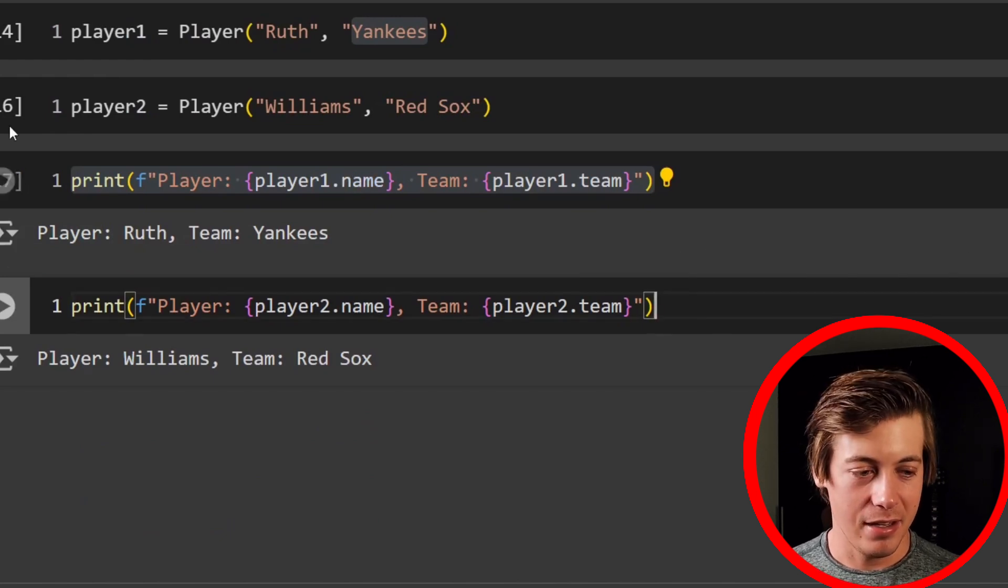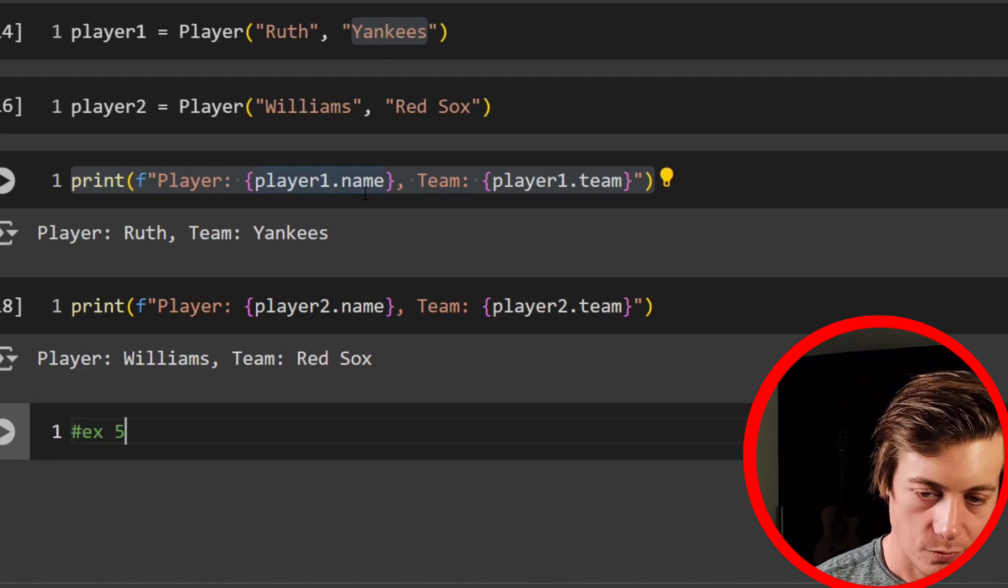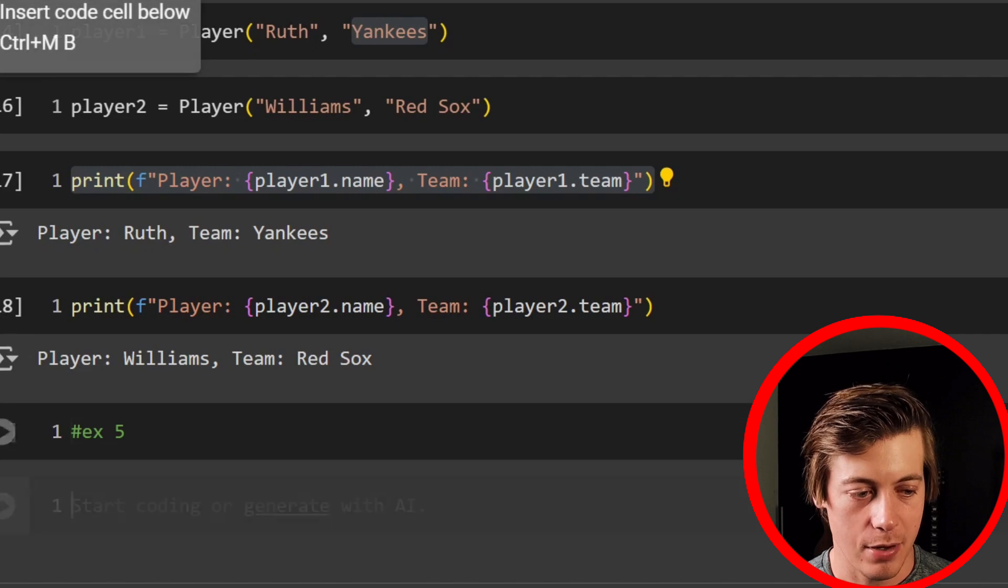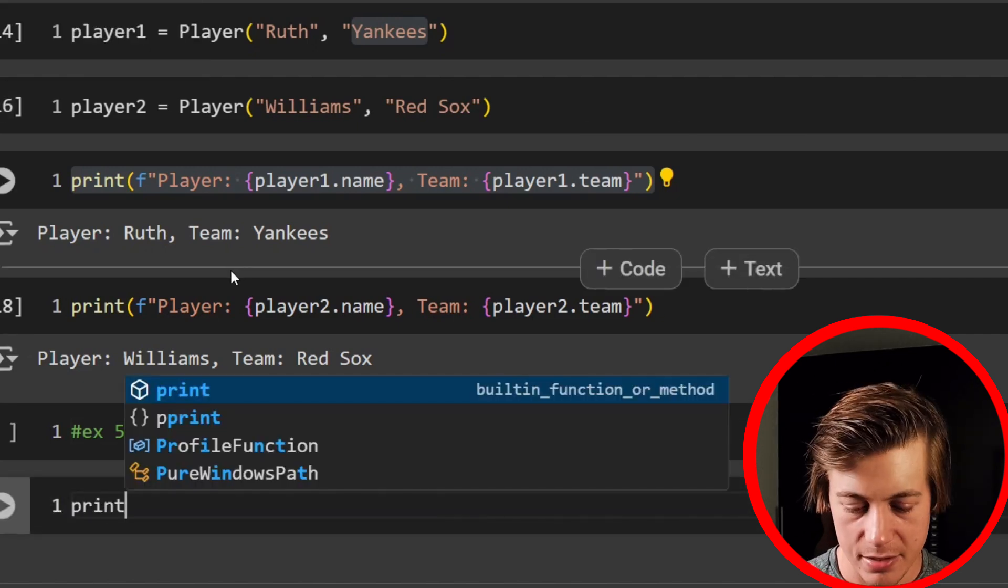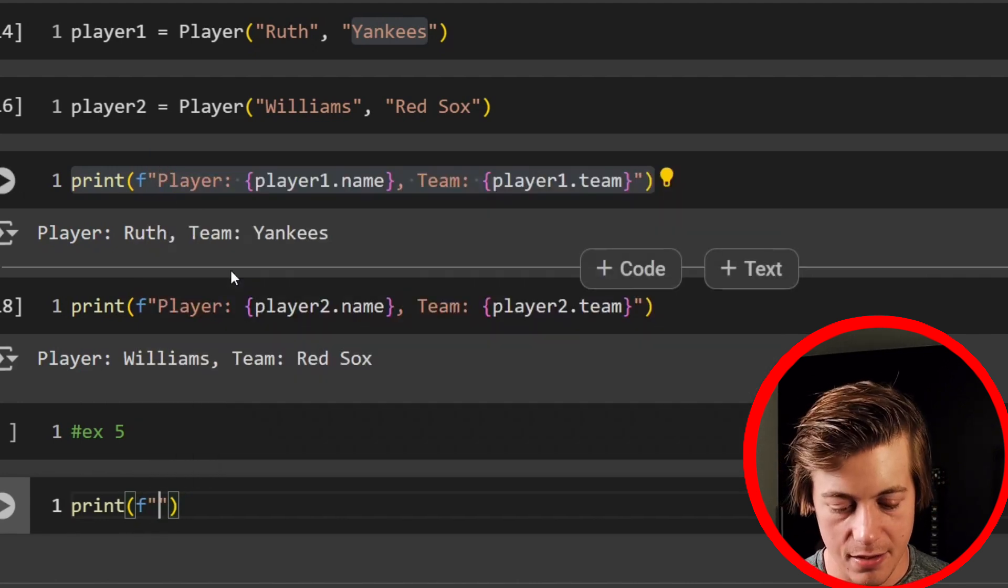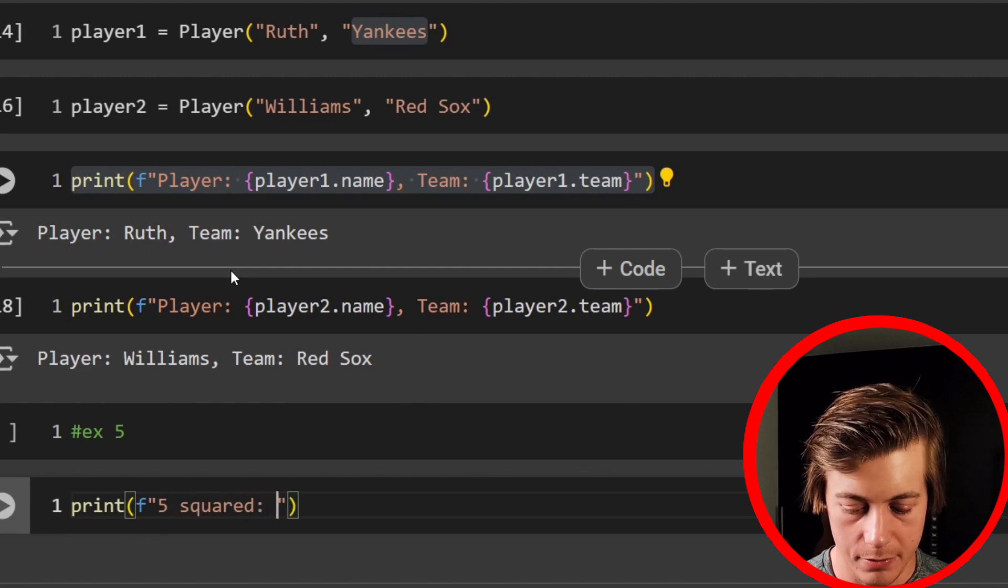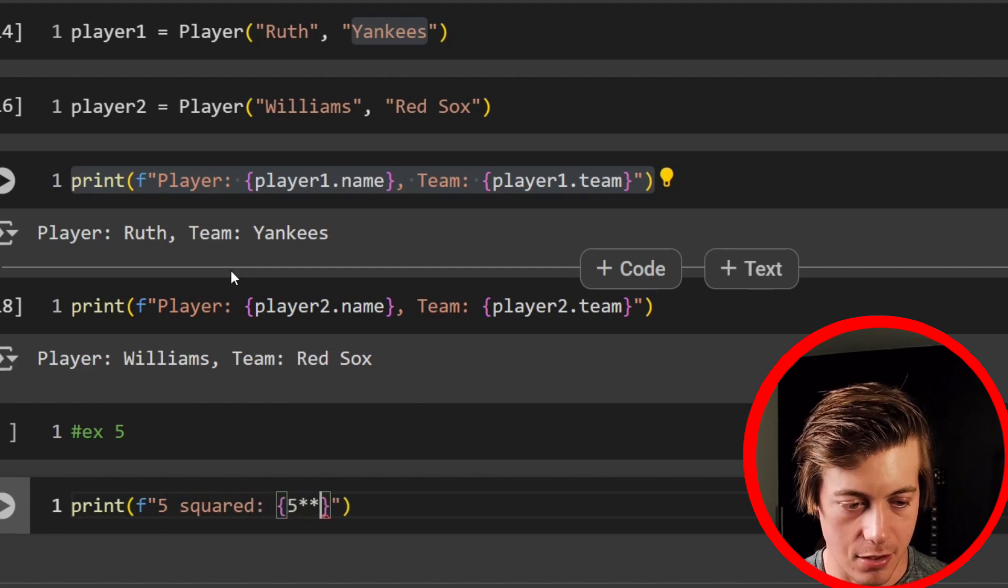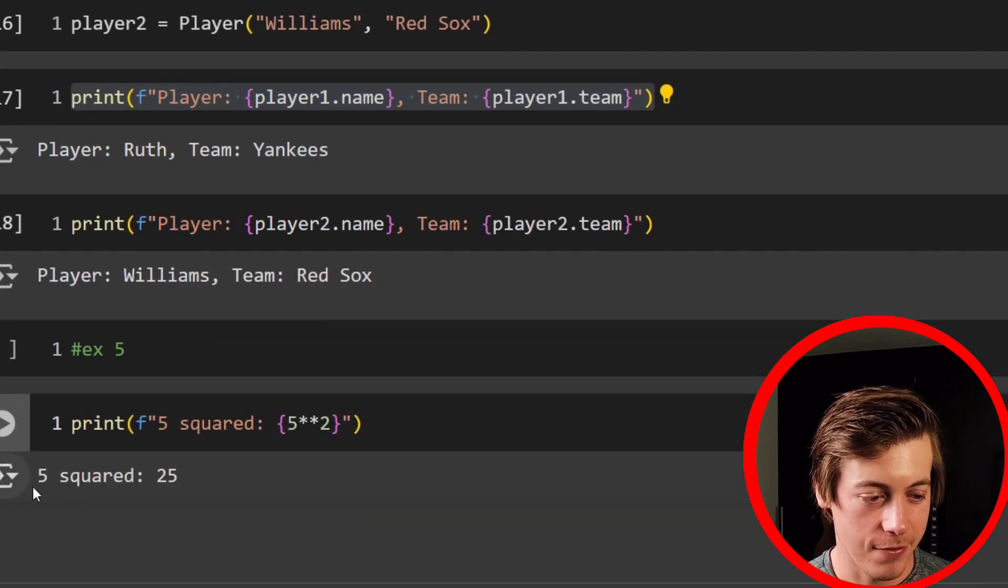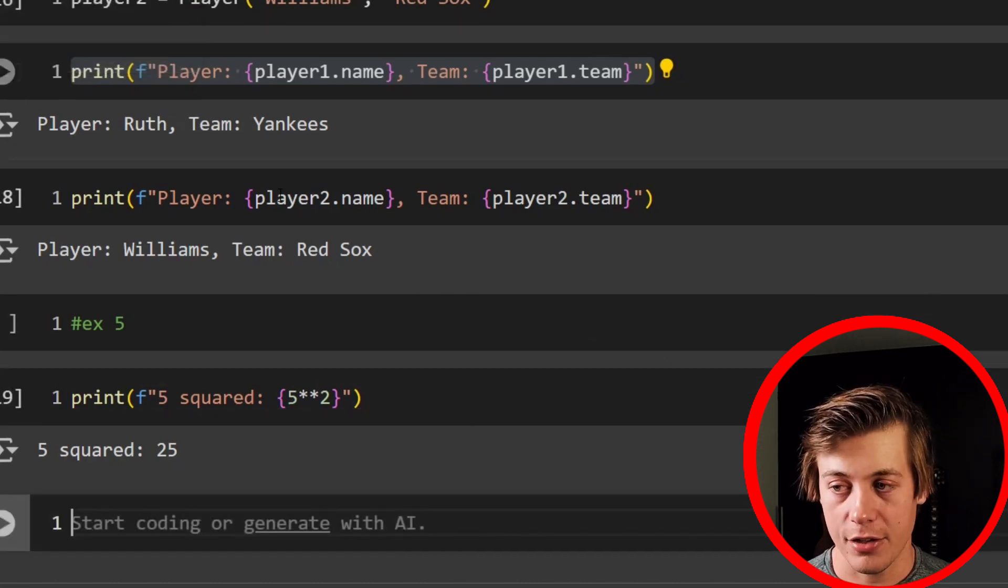Now let's look at inline expressions. So this is example five. And what we can do is we can do math directly within a Python F string. So I'm going to say print F. And inside over here, what I'm going to say is five squared. And then what we're going to do is square five. So we'll say five star star two. And smart enough to know five squared is 25.